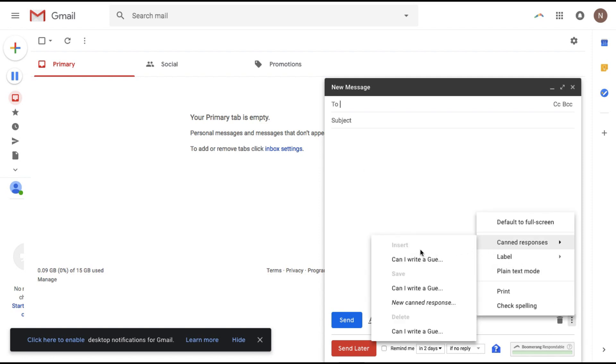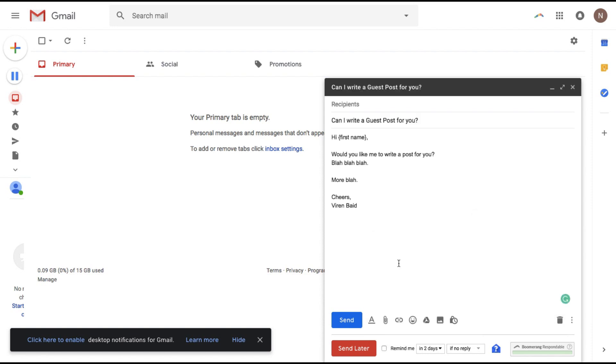Now I can either insert this, create a new one or delete this. So let's just insert this one and there you go. My email is already there and all you need to do is fill in the recipients, change the name probably and then hit send.